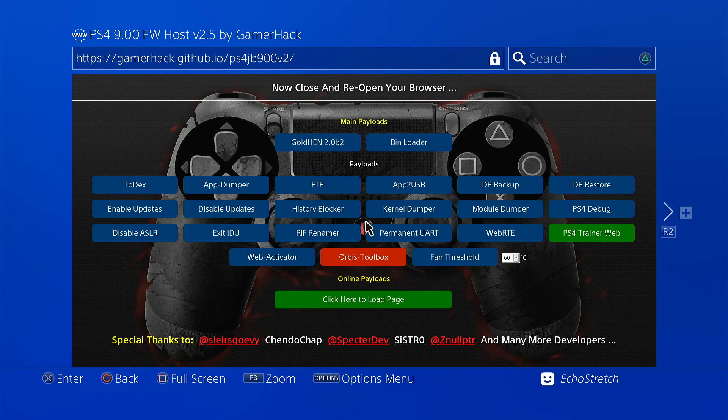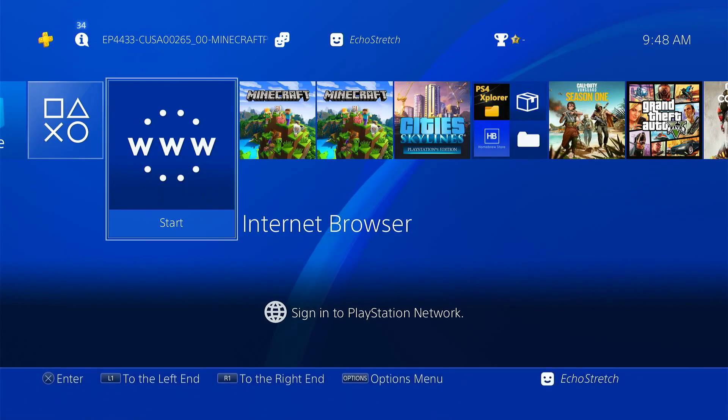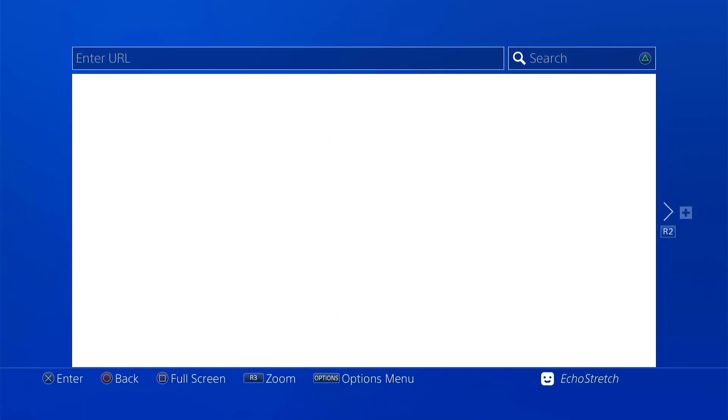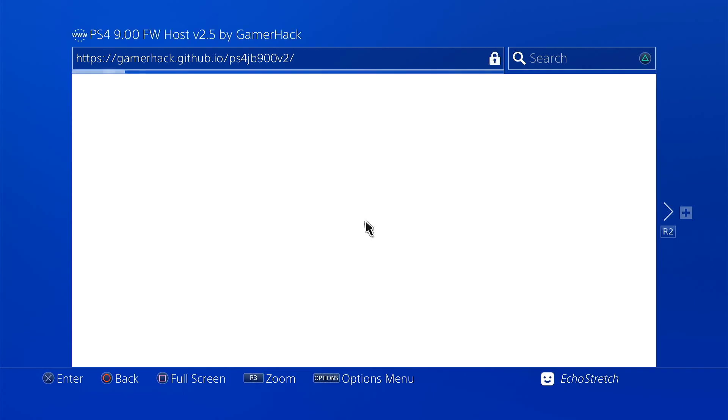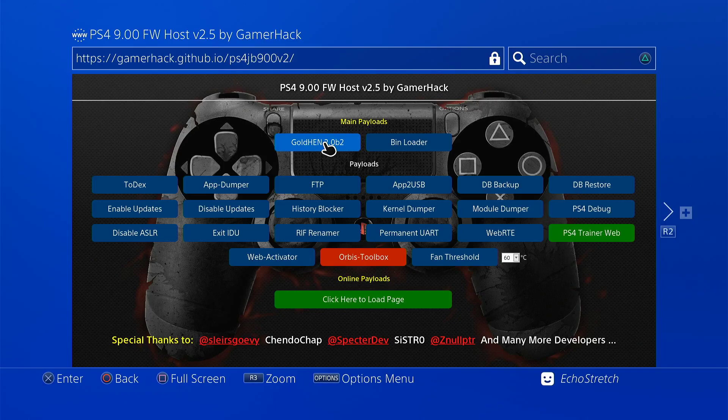We'll go ahead and just hit our PlayStation button. Now you can disconnect from the internet but for the video I'll just go ahead and relaunch our browser. And then we're going to go with Gold 10 2.0 B2 so we'll go ahead and select it.